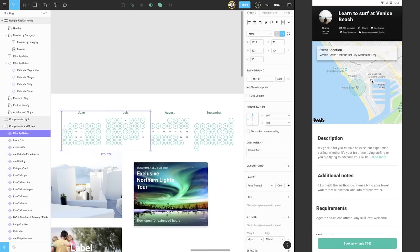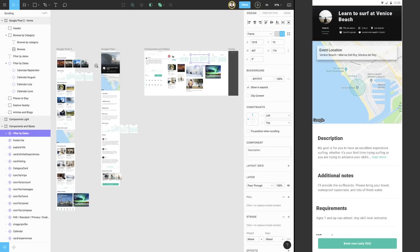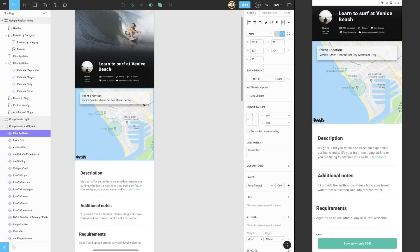A little bit down the page, we see that there is event location information, including an embedded Google map. We'd like to simulate how a real embed functions, which would allow a user to pan around the map, or in other words, scroll both vertically and horizontally. Let's return to our design and select our map element.